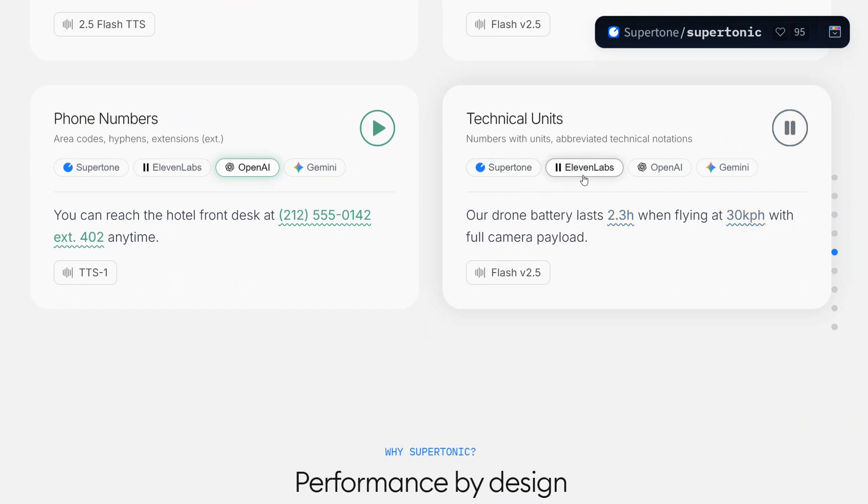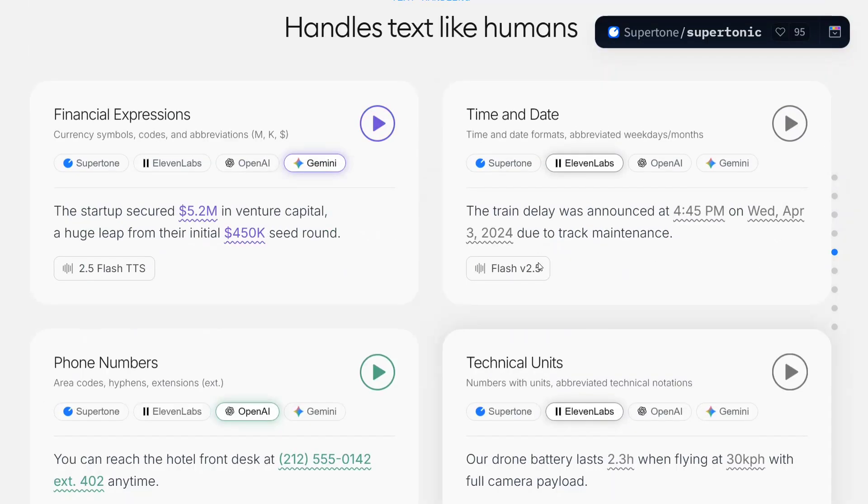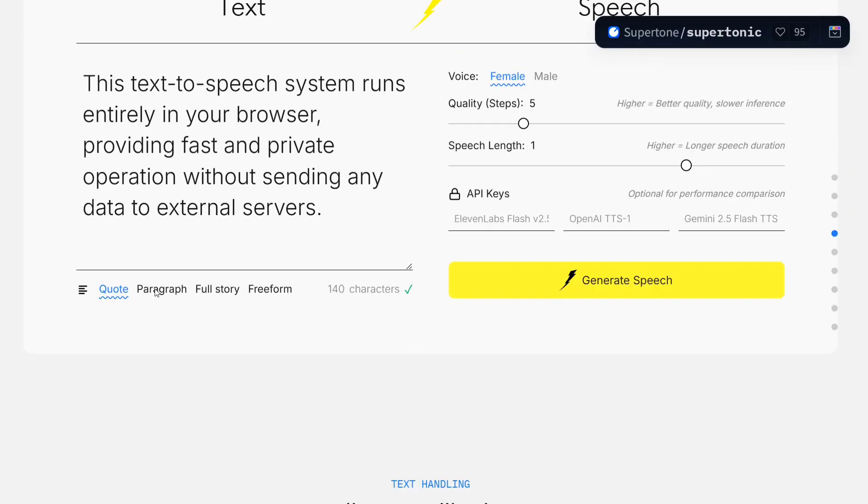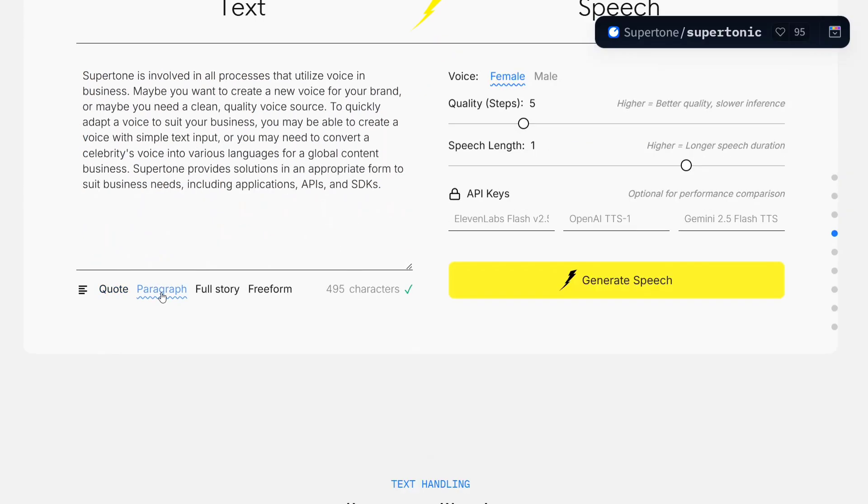Our drone battery lasts 2.3 hours when flying at 30 kph with full camera payload. So I think Supertonic is able to understand technical units as well.